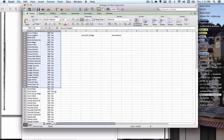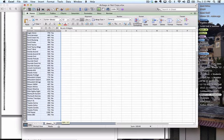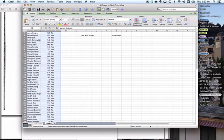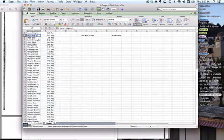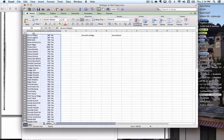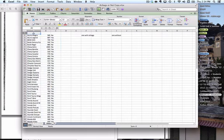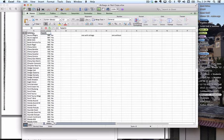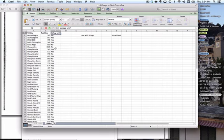I'm going to take this whole list here, cut it by hitting Command X, and paste it. I'll move it down one so that I can label my columns. This is going to be vehicle type, fatalities, and airbag yes or no.